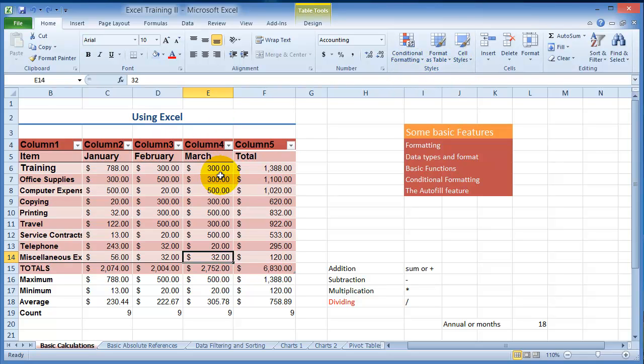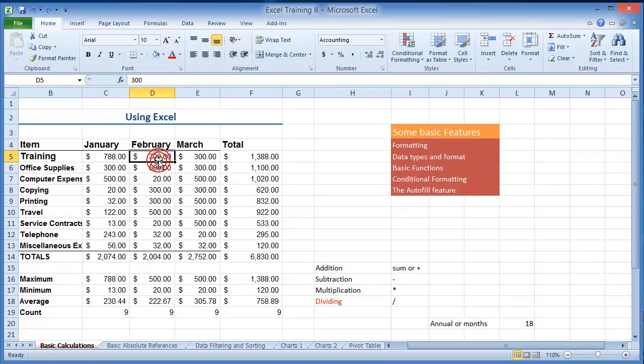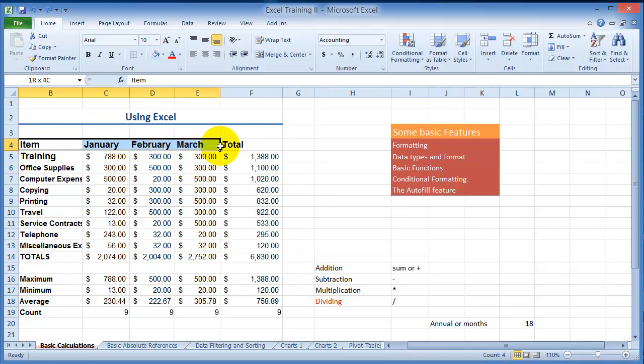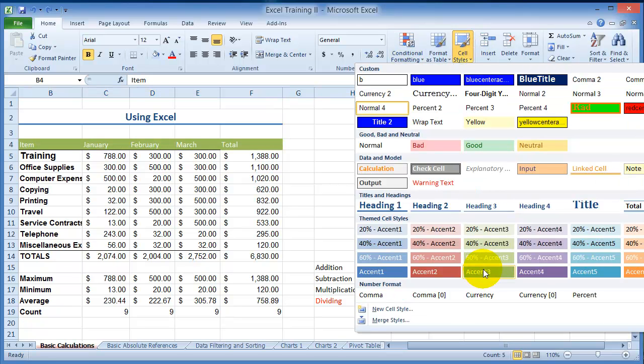There are also cell styles that you can apply. The cell styles is basically selecting a specific cell or a specific range of cells and then applying a particular format to it.